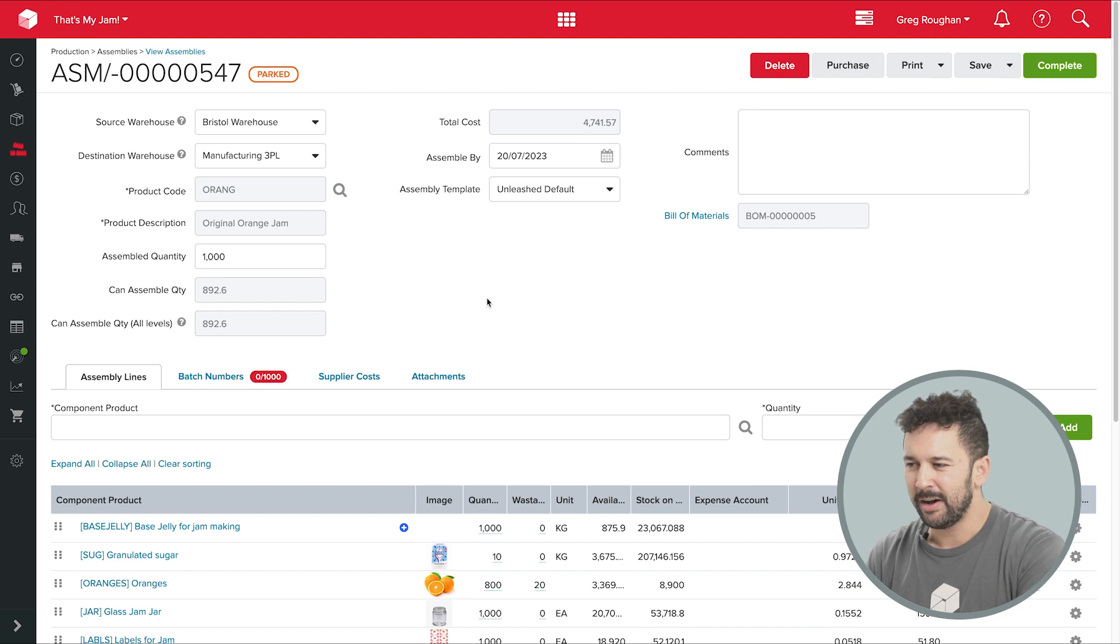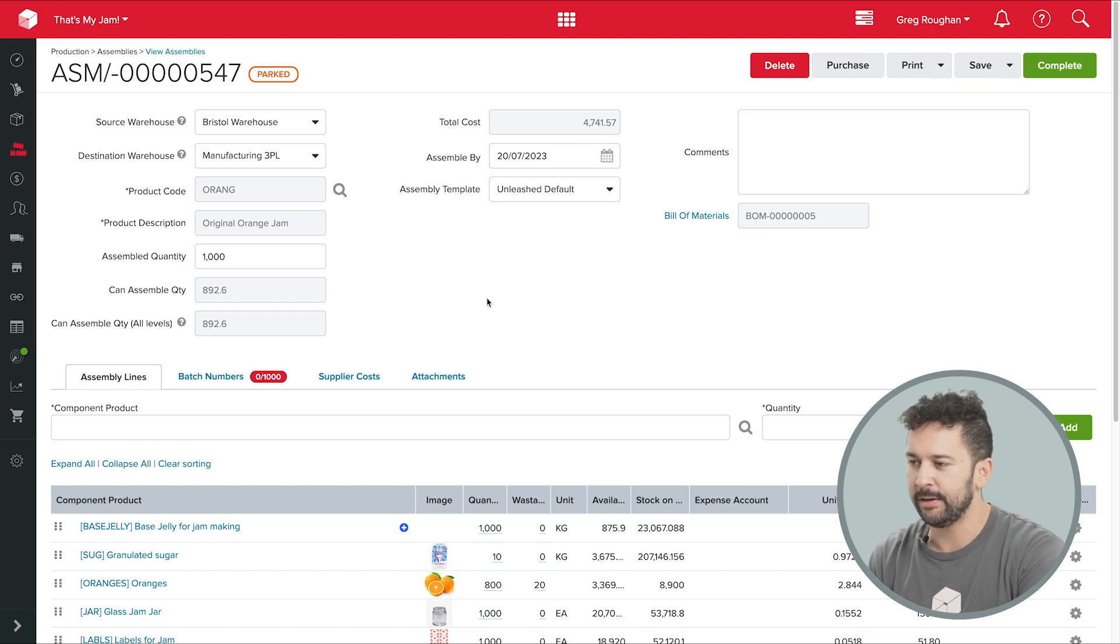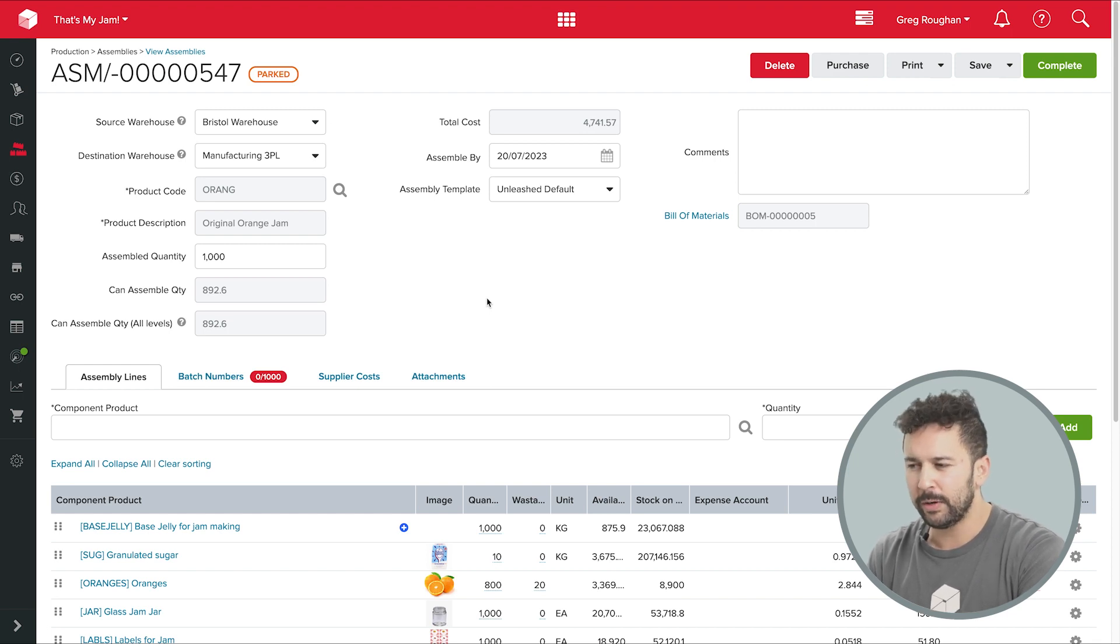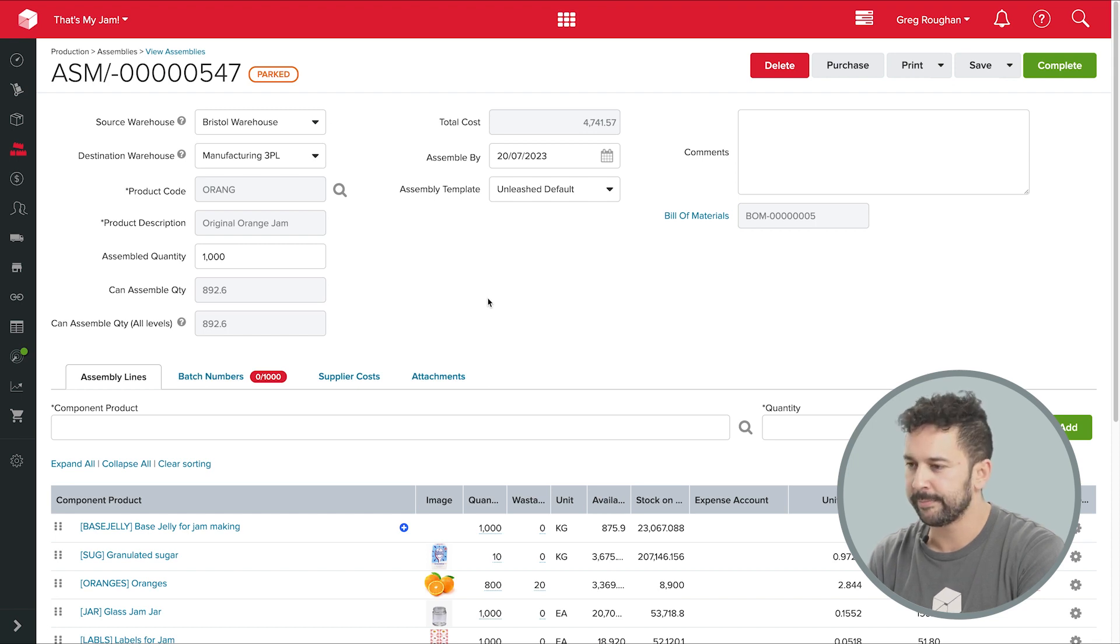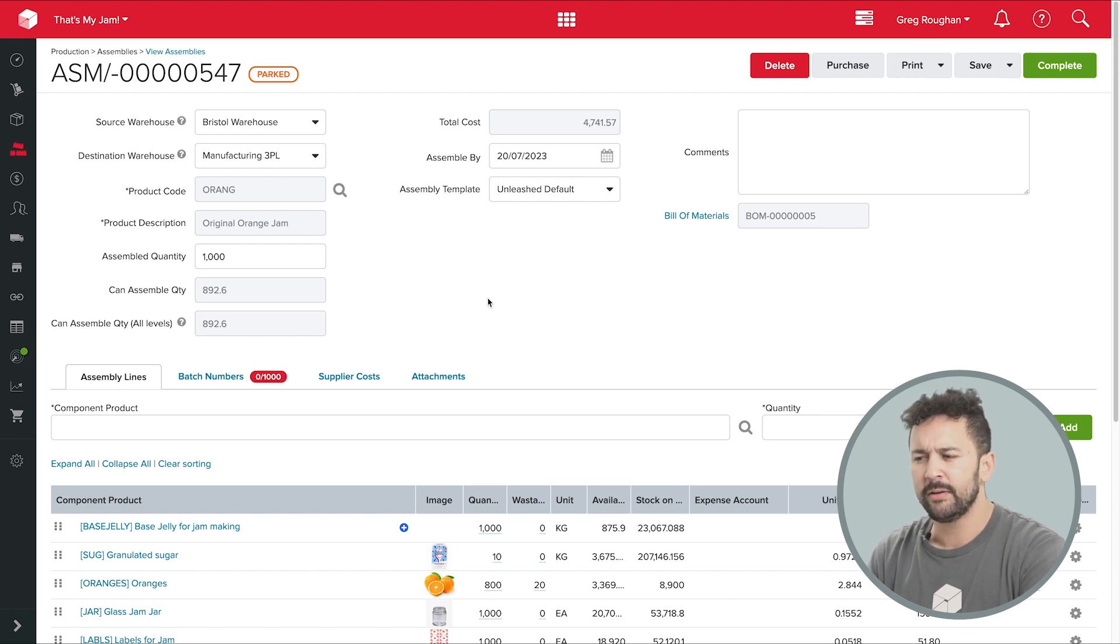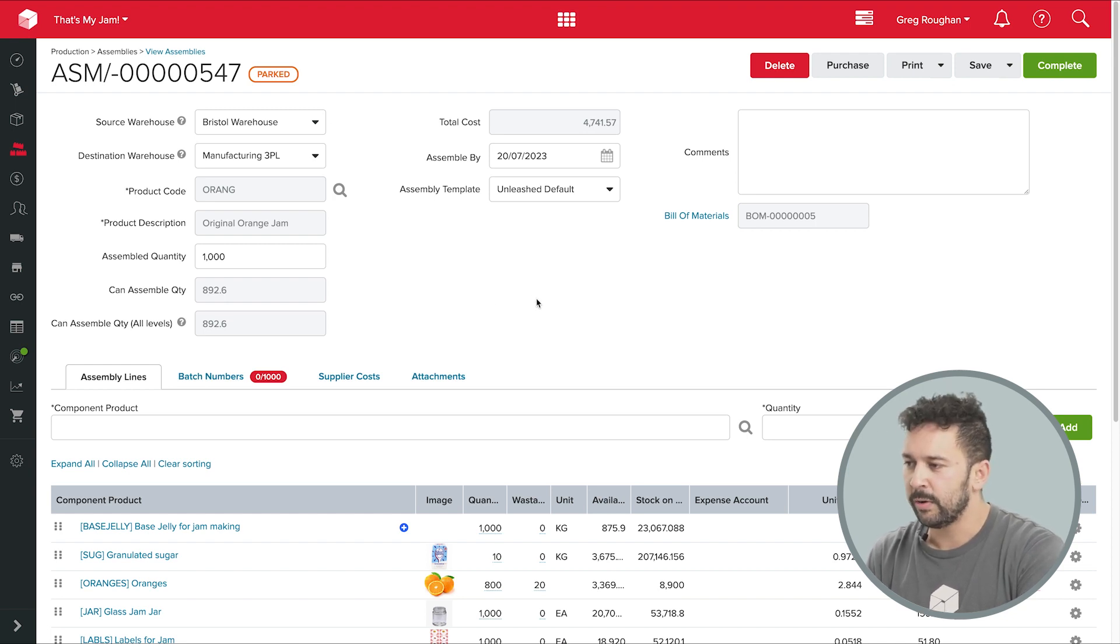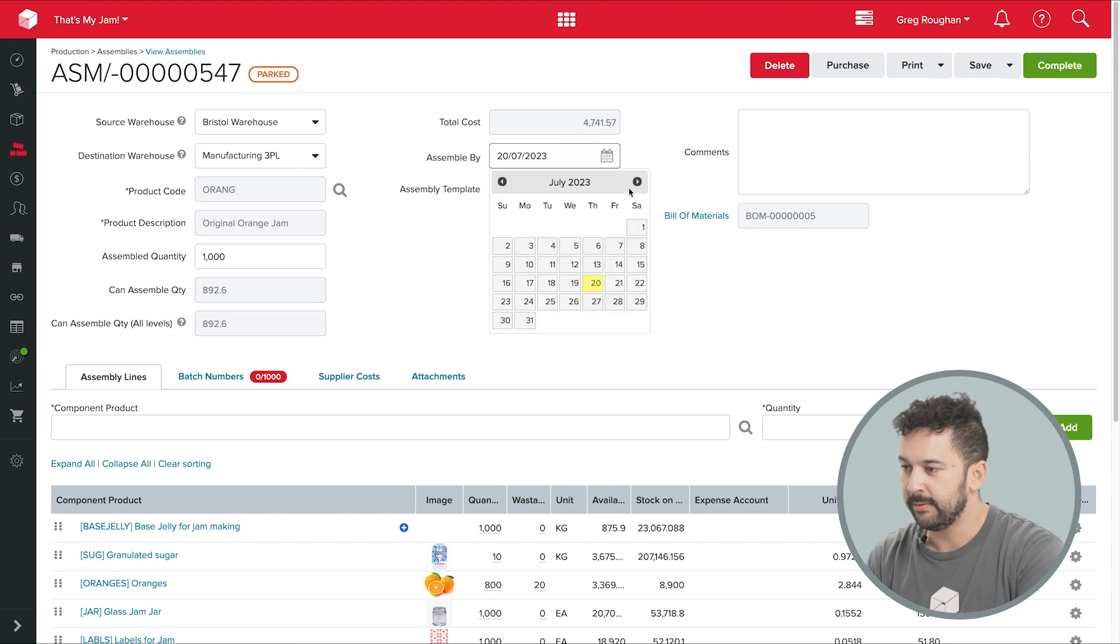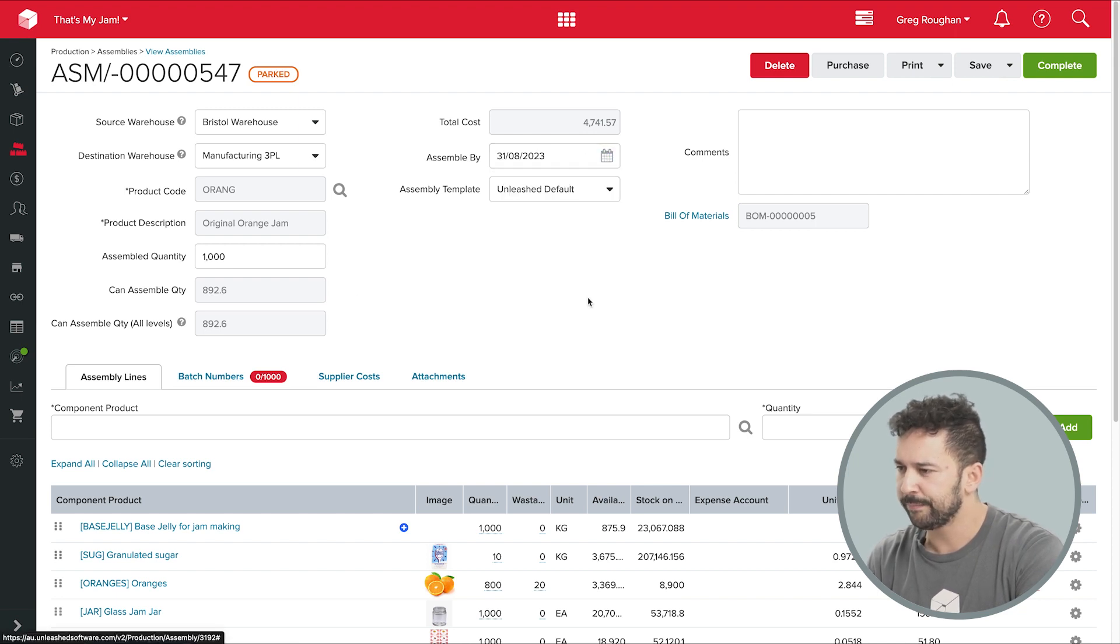For example, if you're kind of a make-to-order operator, you could be in the sales section of the software and action an assembly directly from the sales order that's arrived, maybe through one of your B2B e-commerce portals, which are built directly into Unleashed. But in this case, I'm going to do a sort of made-to-stock workflow. And I decide I want 1000 units and I want them ready by this date here.